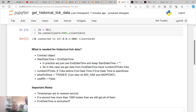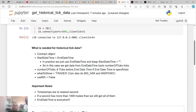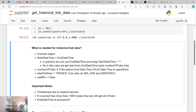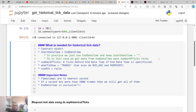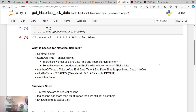What is needed for historical tick data? We're going to need to define a contract object, a start date, and an end date. In practice we just need the end datetime, and it will go X ticks back from that end datetime. The other necessary arguments are number of ticks — maximum of 1000 — and what to show. Interactive Brokers gives you a few options: trades, bid, ask.